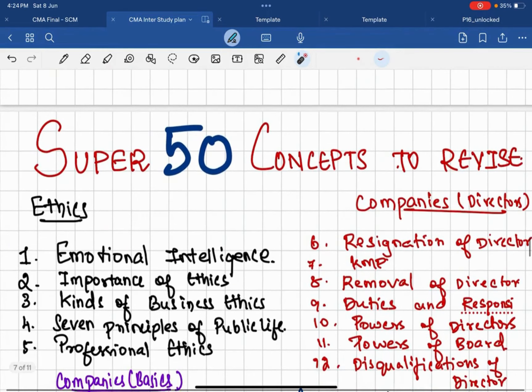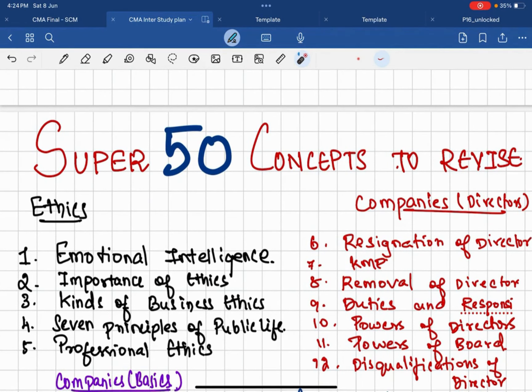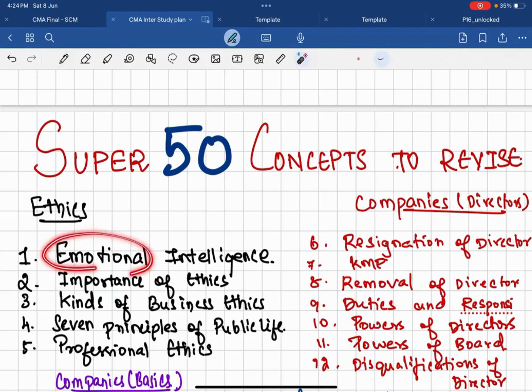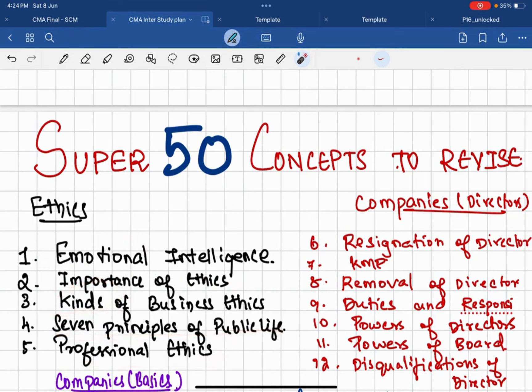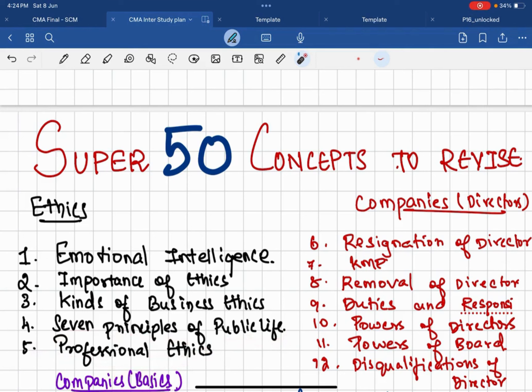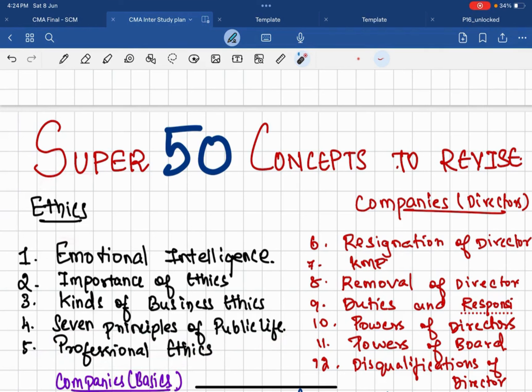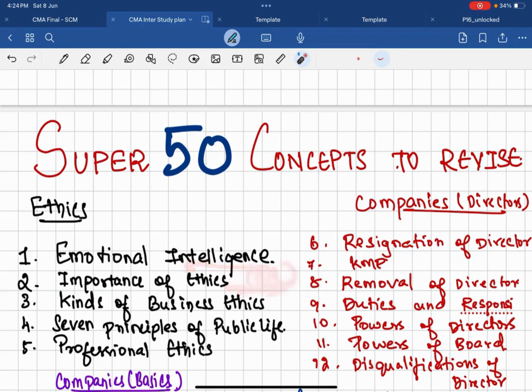Learn these 50 concepts as crucial. First related to ethics: what you need to study, Emotional Intelligence is a key area which you can expect a question. And importance of ethics, kinds of business ethics, seven principles of public life, and professional ethics. Professional ethics I am expecting a question because it is slightly crucial from ICMA point of view. So professional ethics. These five key concepts will make sure you will get... if I say emotional intelligence, you should learn all the key points related to emotional intelligence. If I say emotional intelligence as a sub-part, it is not exactly what is emotional, it is not like that. It is the complete chapter of that emotional intelligence you need to take care.